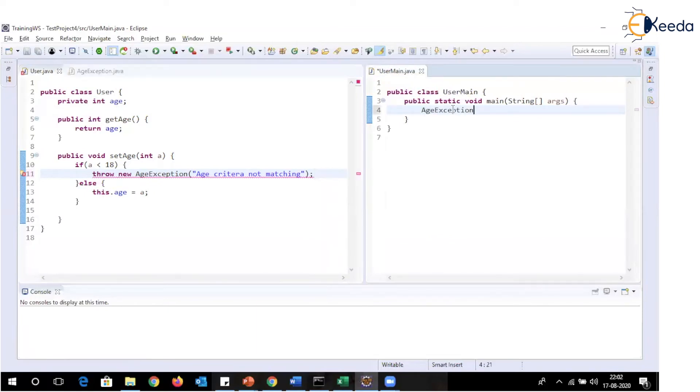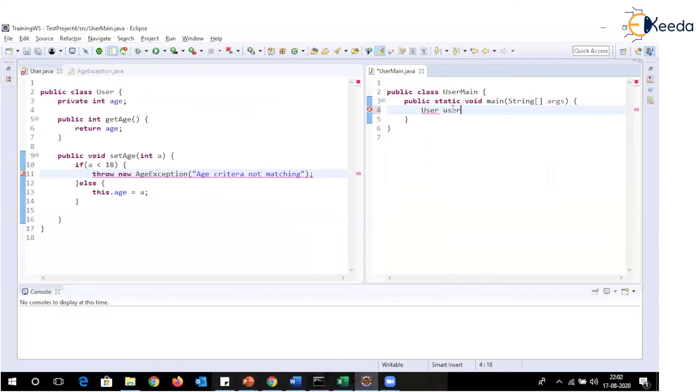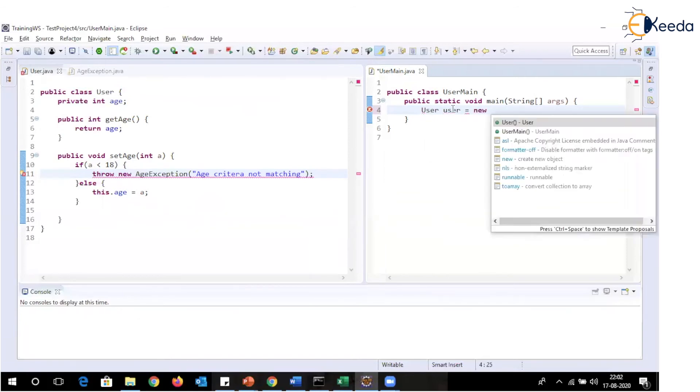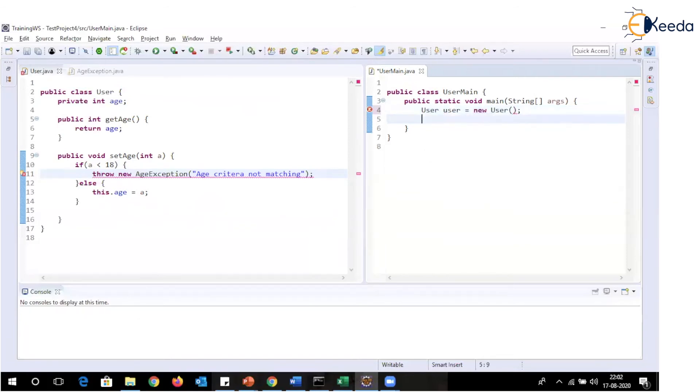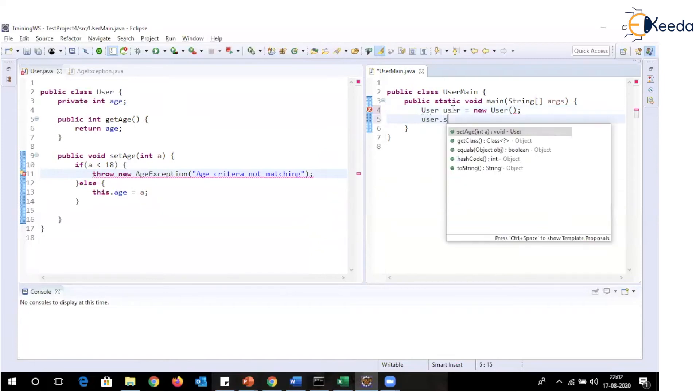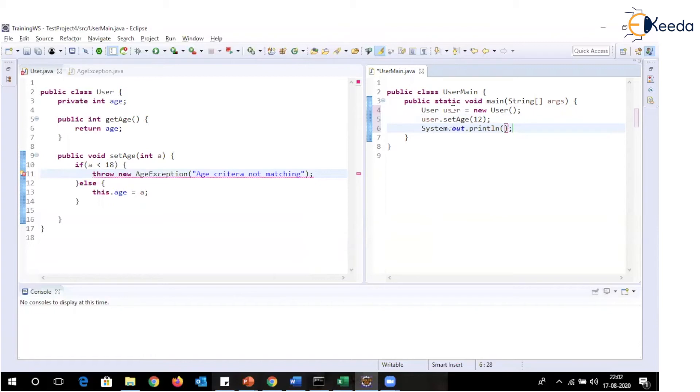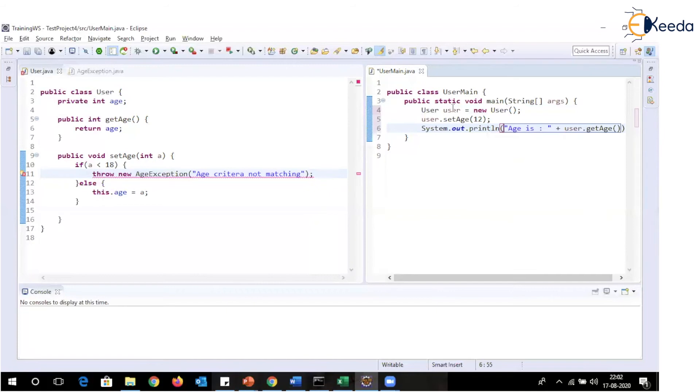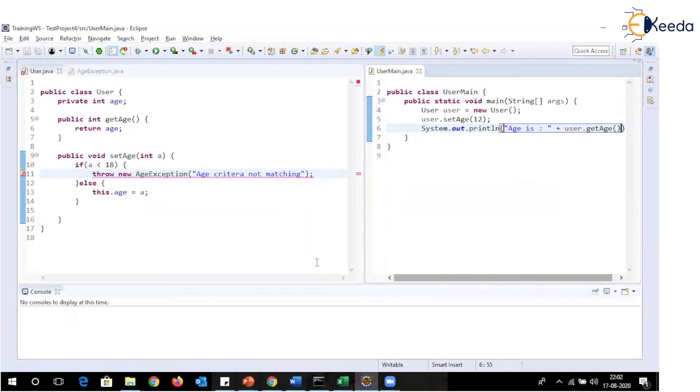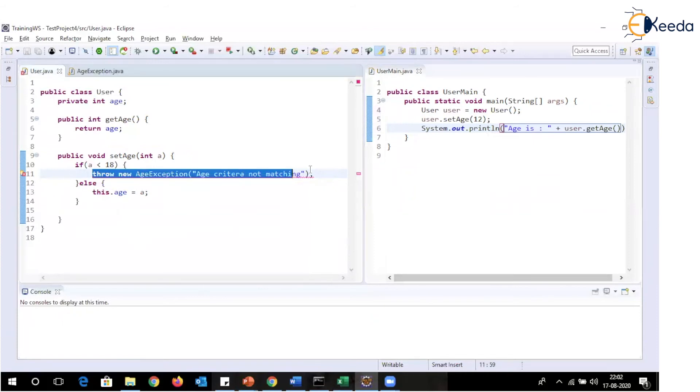Whenever I'm creating this object, so what age exception, this is the user object. So user equal to new user, user dot set age 12, say for example. So user is the object and I'm creating this user dot get age method. Now I'm getting compilation error over here. Exception is thrown, which is a checked exception, compiler will make sure that you are handling that exception in your code.